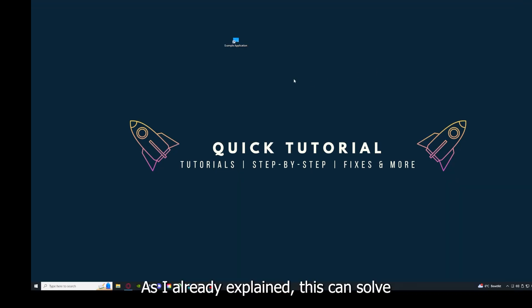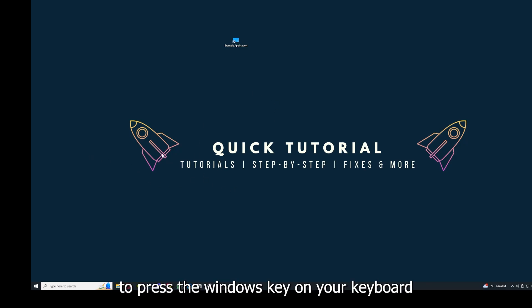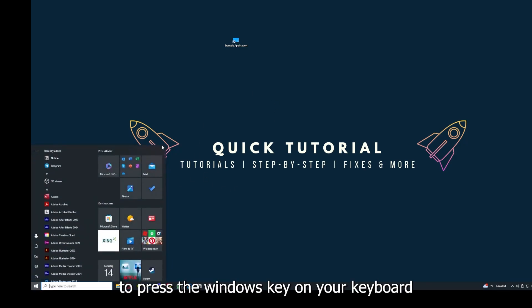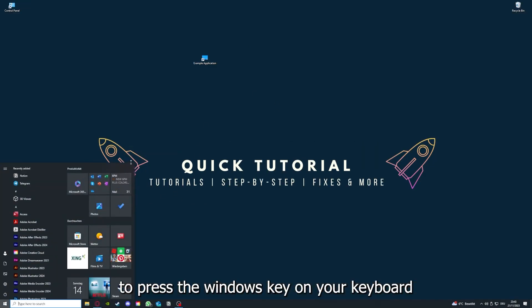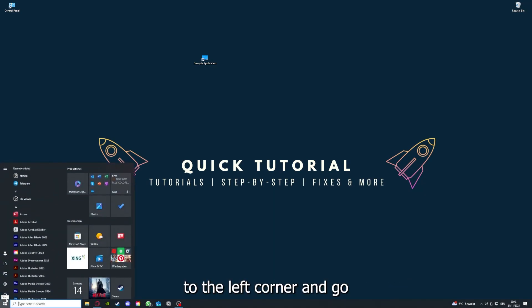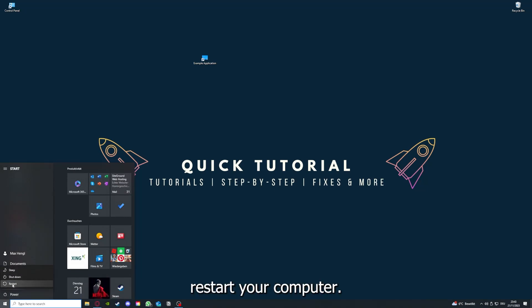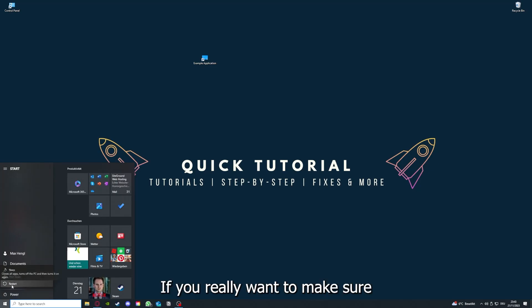And if that does not help, I want you to press the Windows key on your keyboard or go down here to the left corner and go to power with one click, and you have to restart your computer.